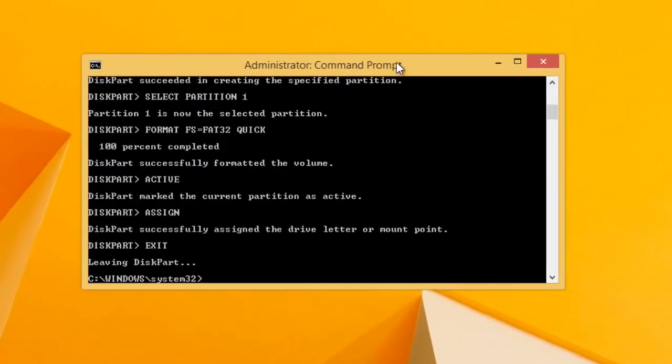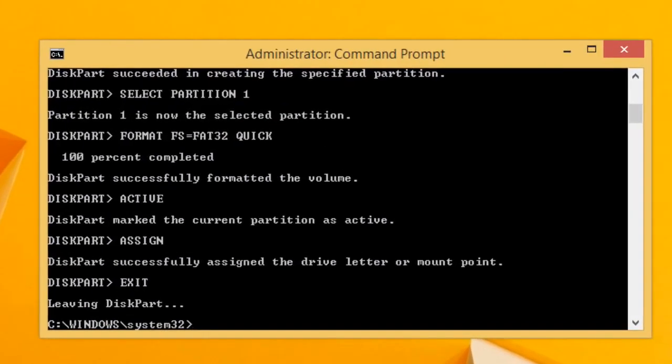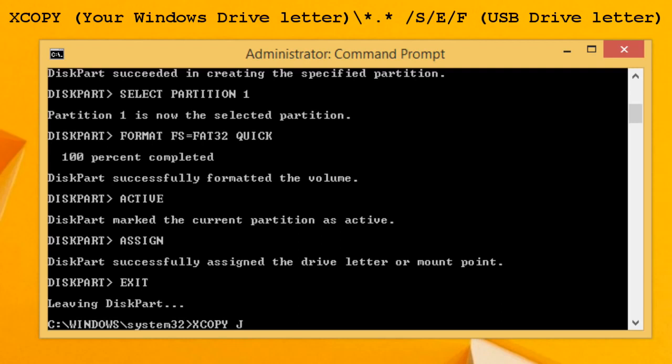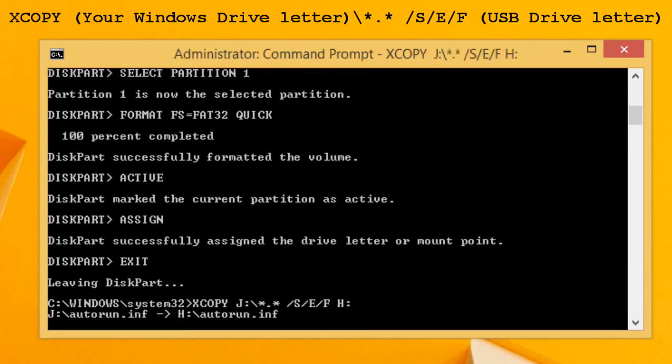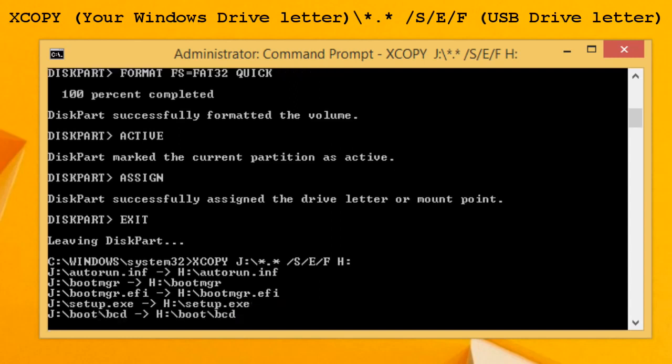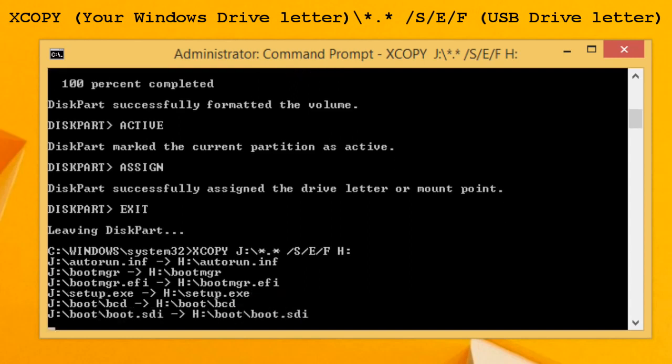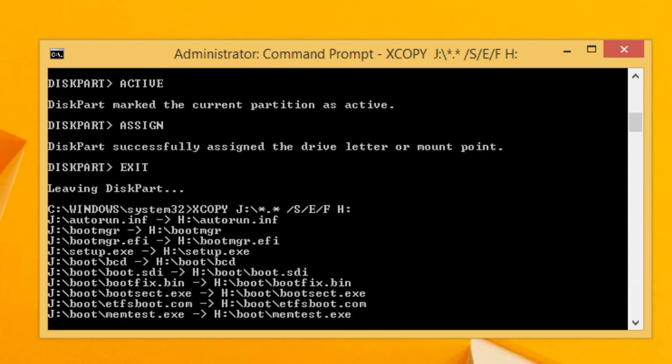And if you want, you can do it in a command prompt way by heading to the command prompt and typing the copy command as I'm doing here. Press enter and it will start copying the files from the Windows 8 disk to the USB drive. Similarly, you can make bootable USB drives of any operating system.